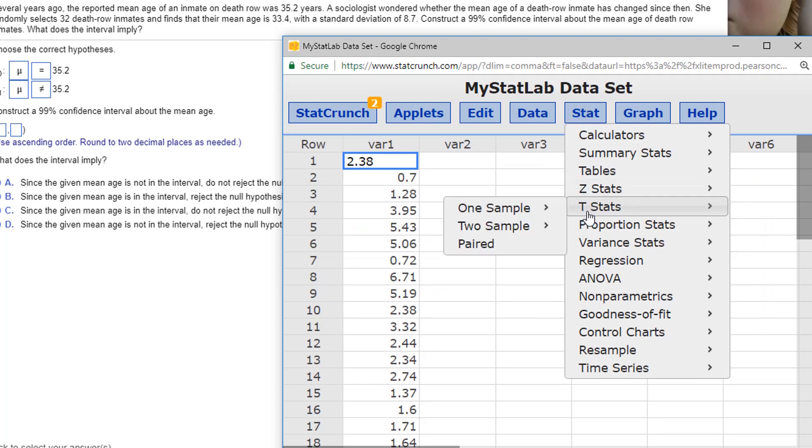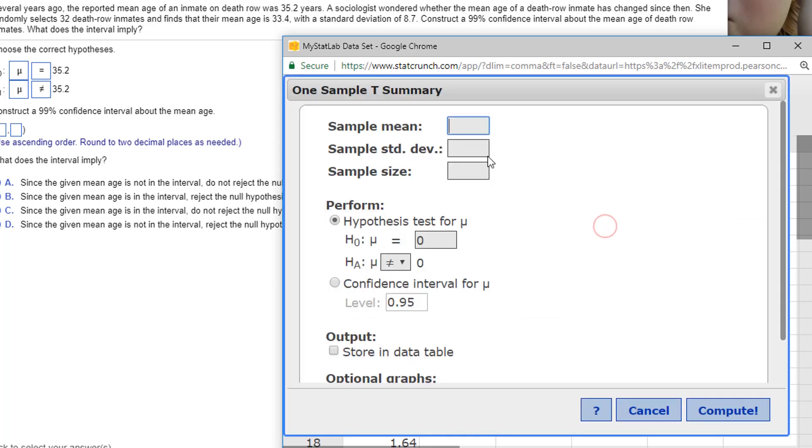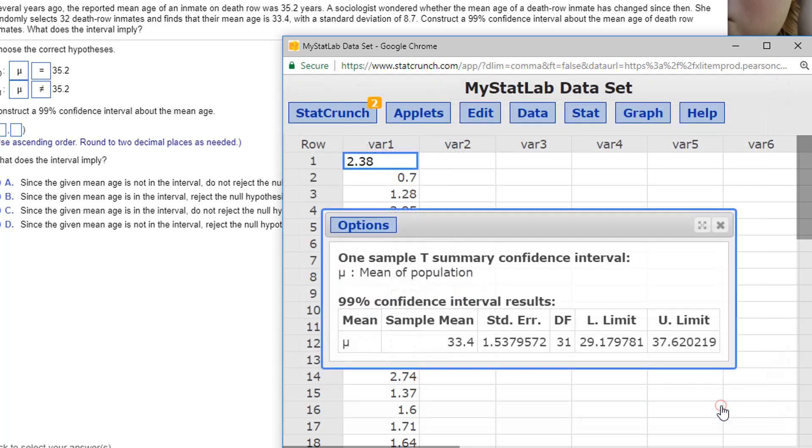So we've got, I'm going to go back to stat. Let's close this. It's just a little bit ugly to have all that stuff open. A t-stat, because we're talking about the mean, one sample with summary. We only have the summary data. We're told there was a sample mean of 33.4, a sample standard deviation of 8.7, and a sample size of 32. And a confidence interval, we were asked to make a 99% confidence interval. So let's do that right now. 0.99 and compute.